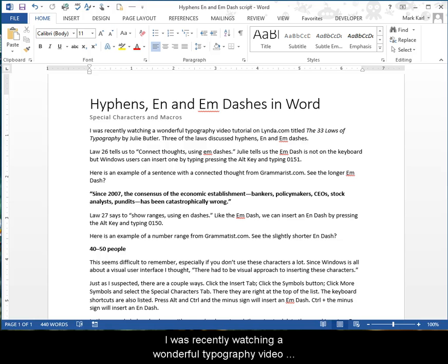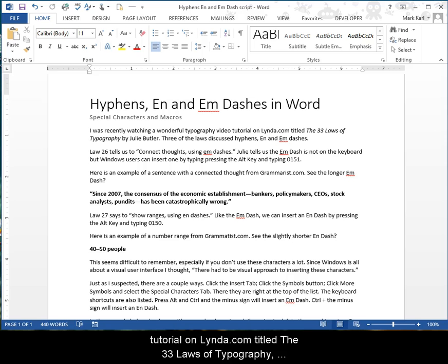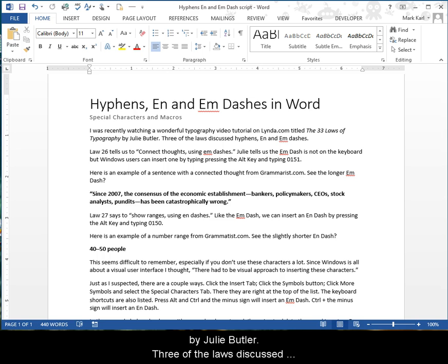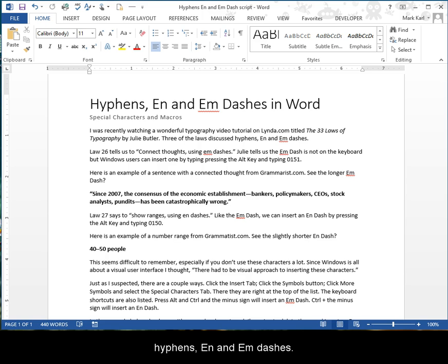I was recently watching a wonderful typography video tutorial on Lynda.com titled The 33 Laws of Typography by Julie Butler. Three of the laws discussed hyphens, en dashes, and em dashes.